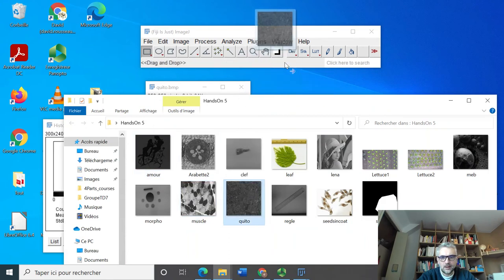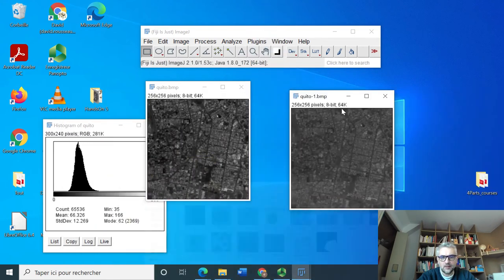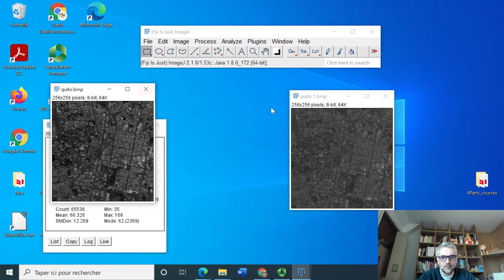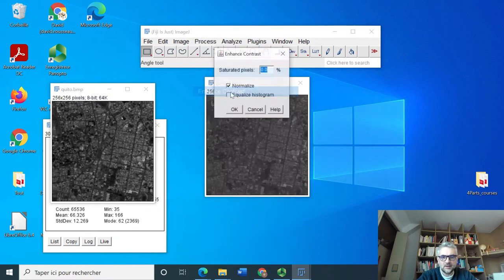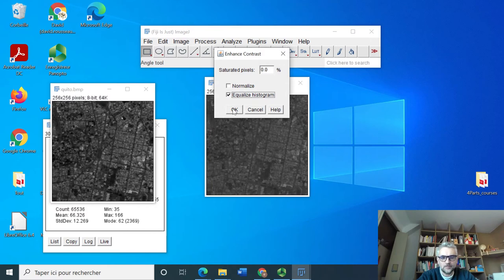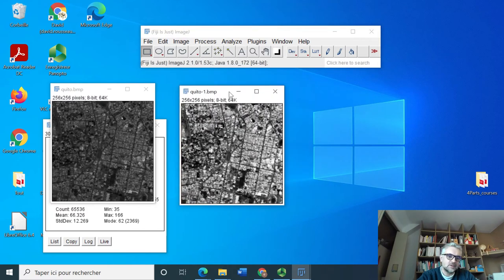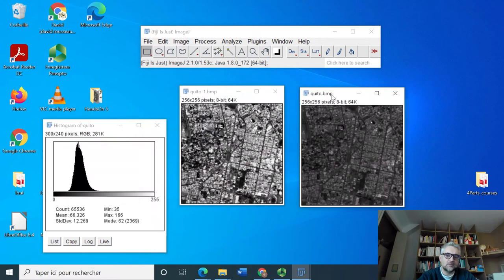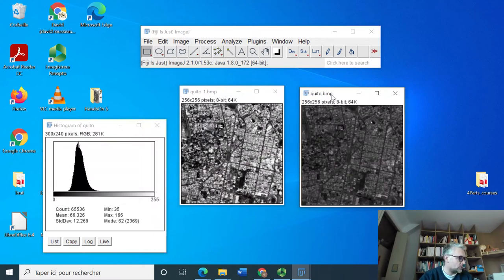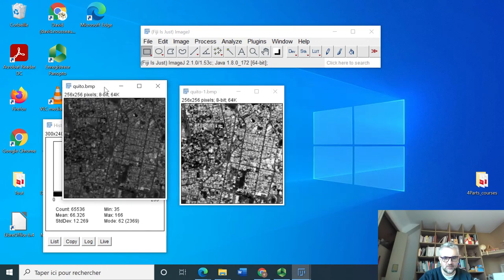And ask for process, equalize histogram, I've got something much more convincing in terms of visibility of the items by comparison with the previous modification.